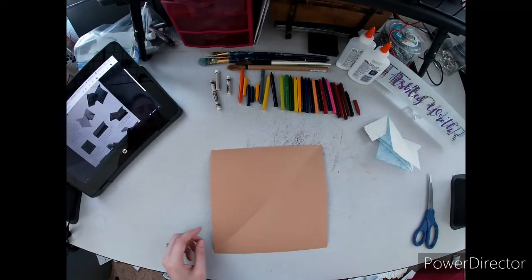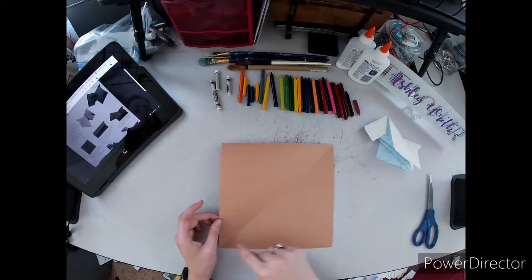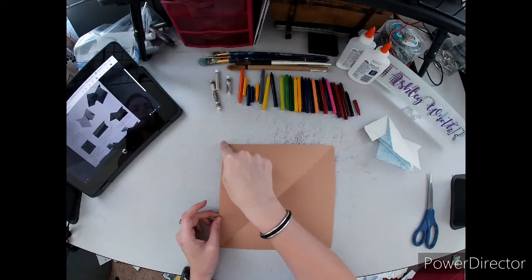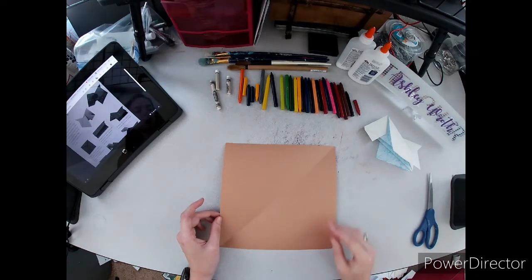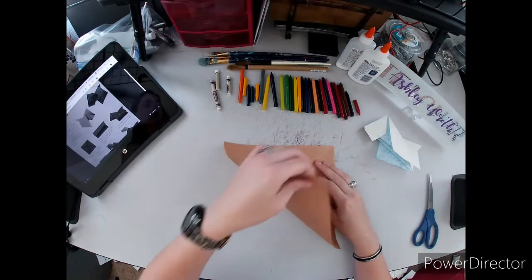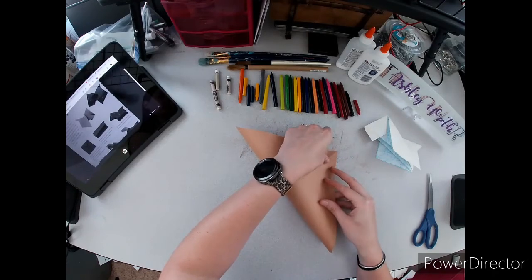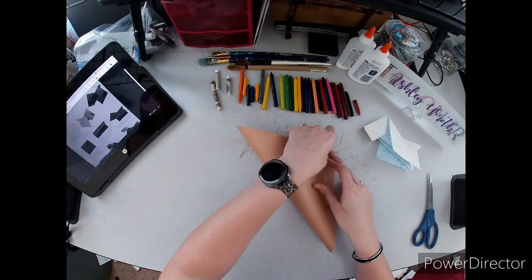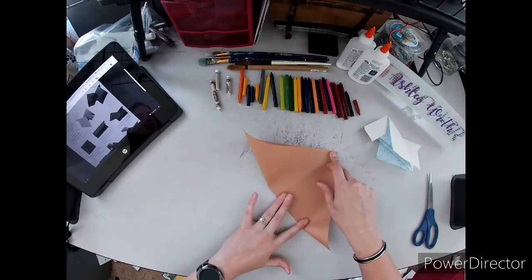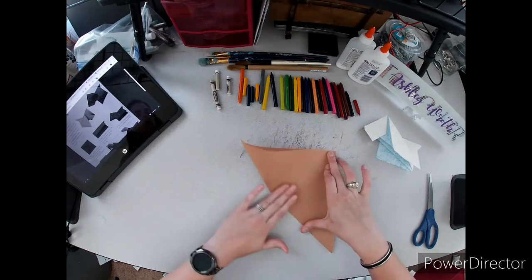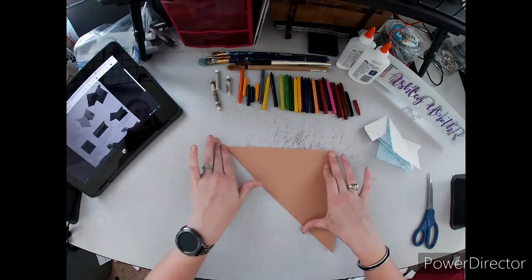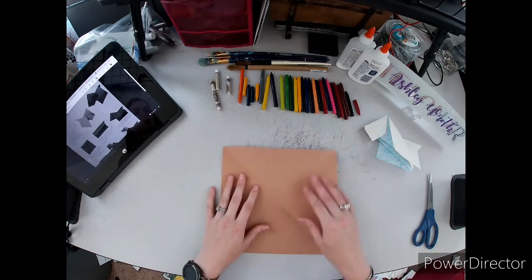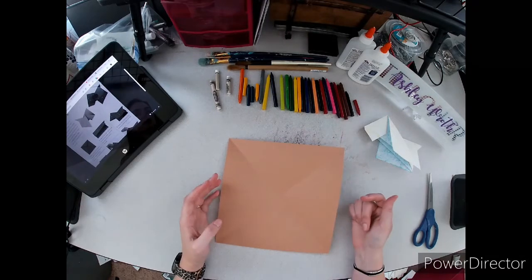We need to find the center. We already have a crease here, so we're going to make an X to make a crease here. Bring this corner over to this one and crease the fold. Now when you open it up we have an X with a center here.